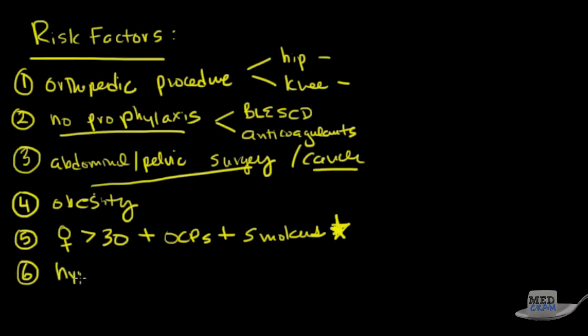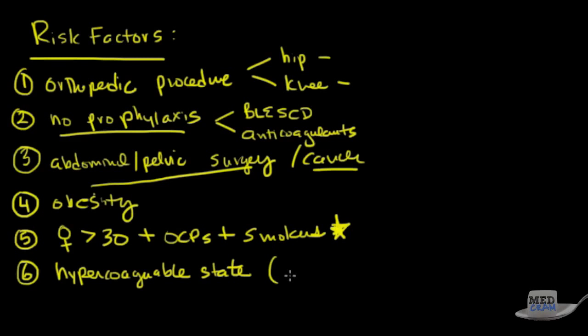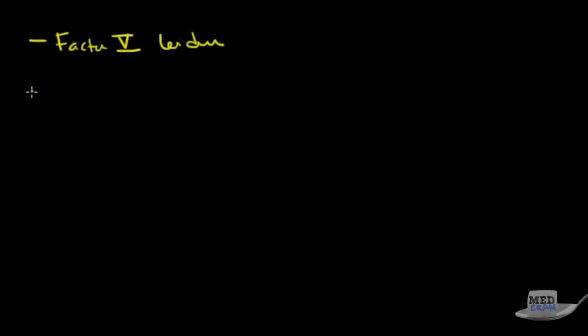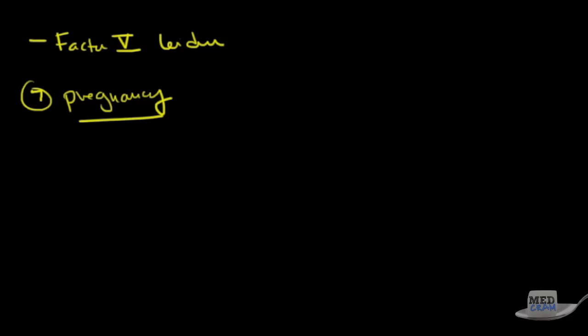Number six, hypercoagulable state. Okay, what do I mean by this? Things for instance like protein C and S deficiencies. So you can have one or the other. That's a possible risk factor. Another possibility would be something like factor V Leiden. That's another type of hypercoagulable state. Finally, the last one would be pregnancy. Okay, so think about these things when we are trying to think whether or not a patient may have pulmonary embolism because these risk factors certainly could be involved.